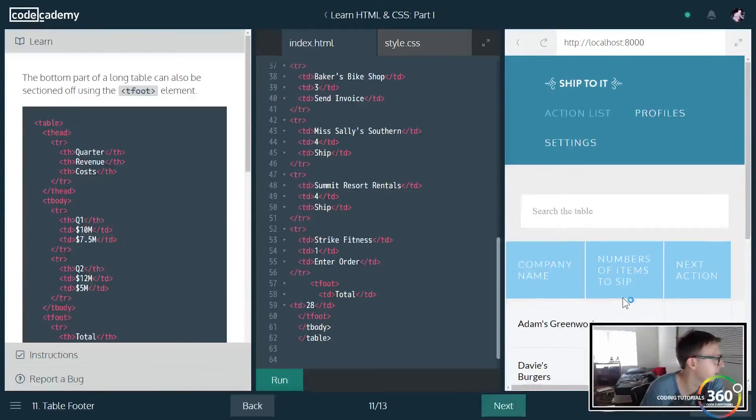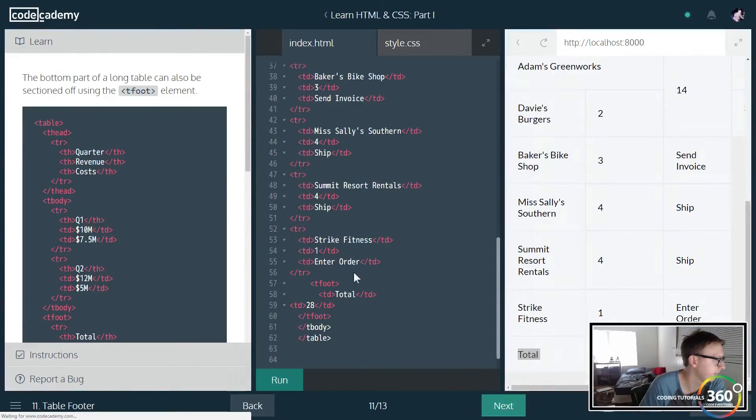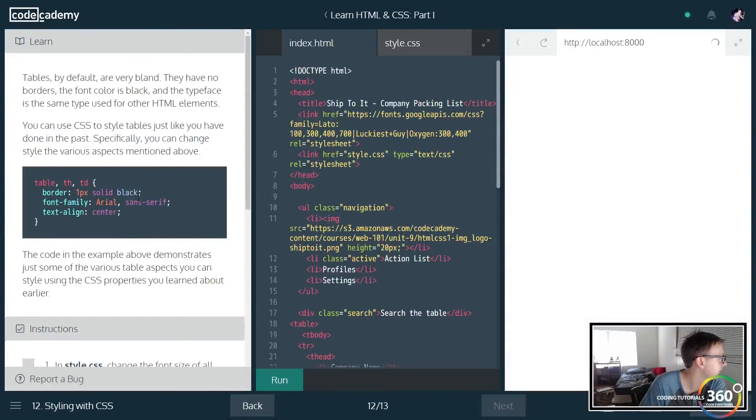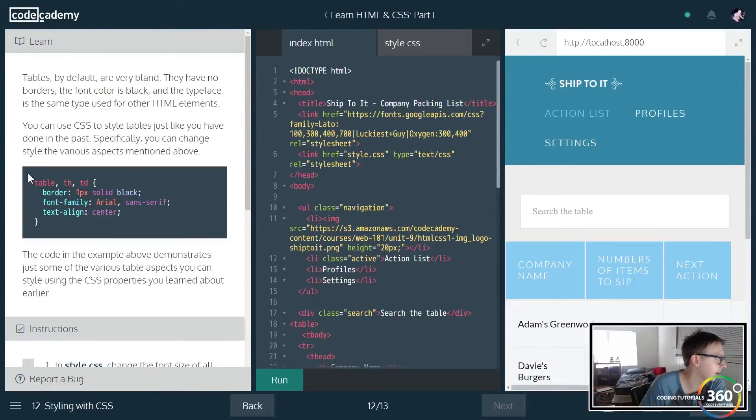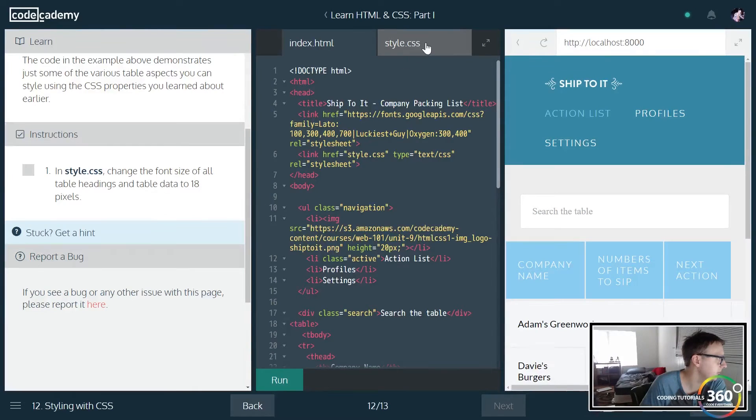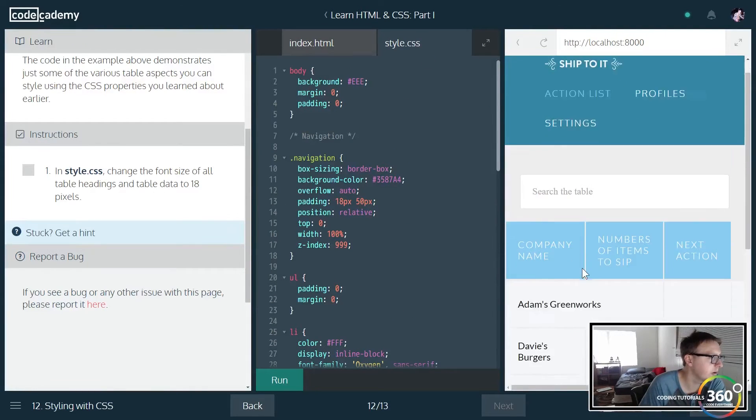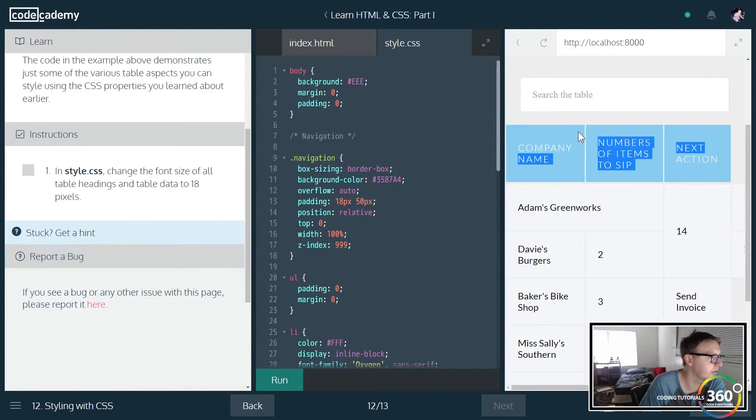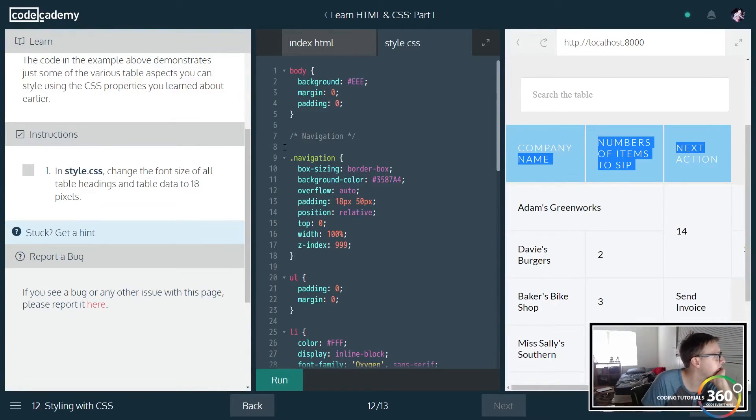Let's go ahead and throw that in there and run it. I think we may have to add a table row. Oh I guess not. So here's our table footer right here and you'll see that they have some styling here that they're telling us about. So we're going to jump into the style.css because we don't want the footers and the headers to look too identical.